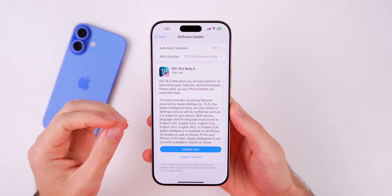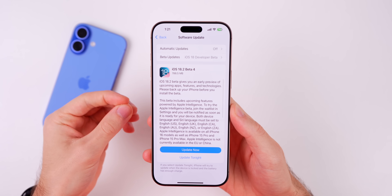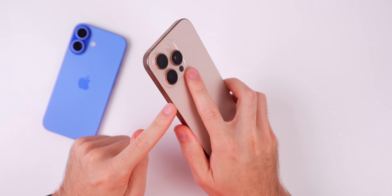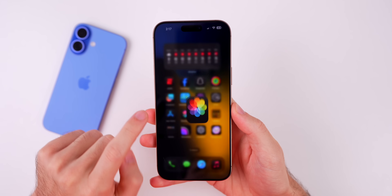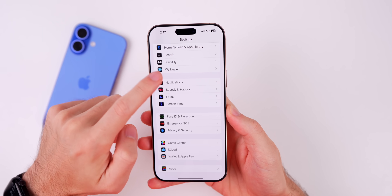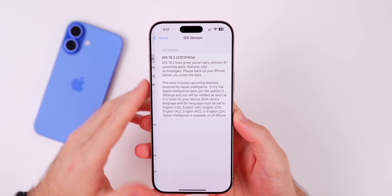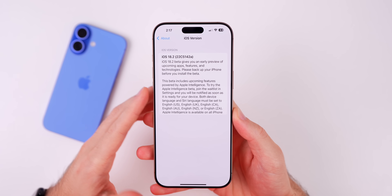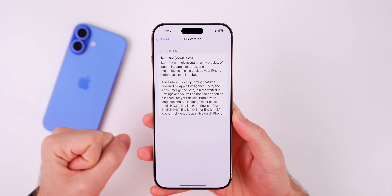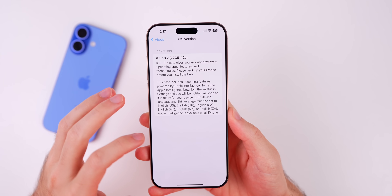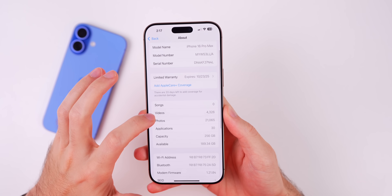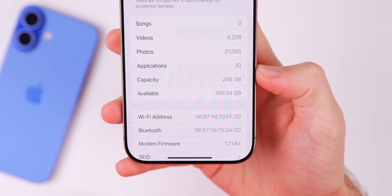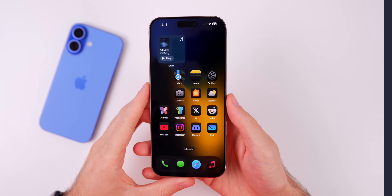In this video we're talking about iOS 18.2 beta 4. The update came in at 788.5 megabytes on my iPhone 16 Pro Max coming from beta 3, so a pretty large update. The new build number is 22C5142a — the 'a' at the end of the build number indicates we are very likely to see the RC release next. The modem firmware is 1.21.04 on the 16 series.